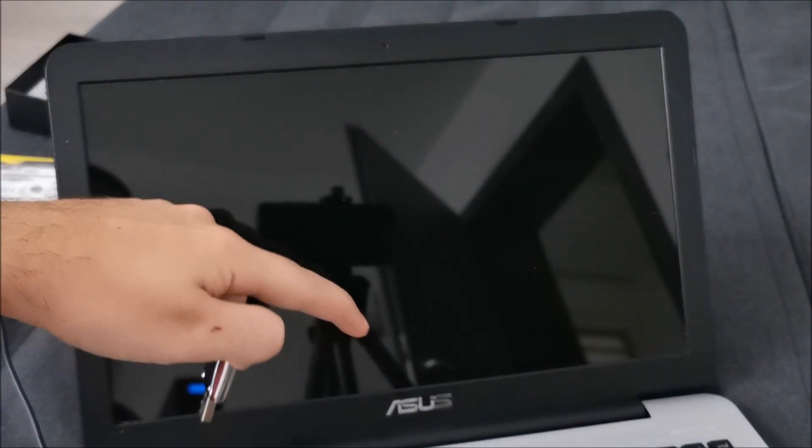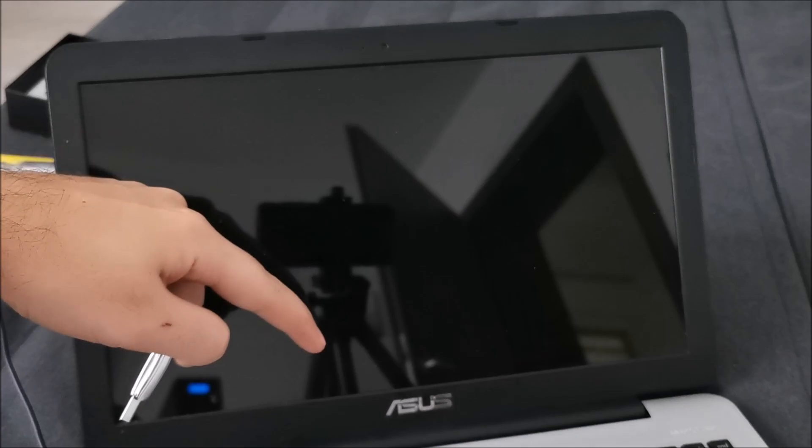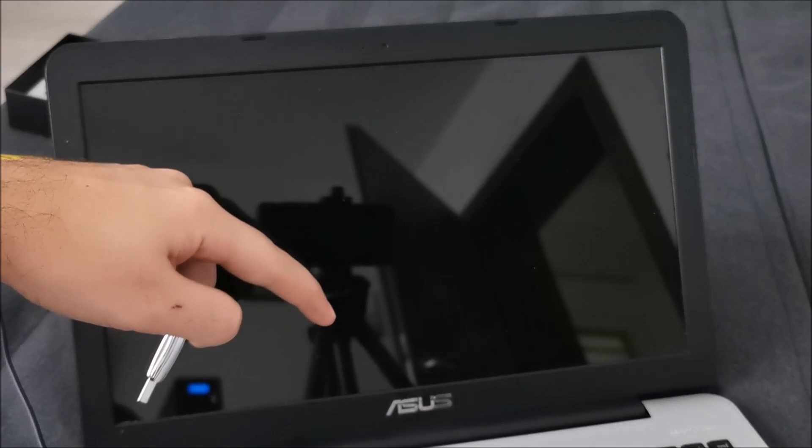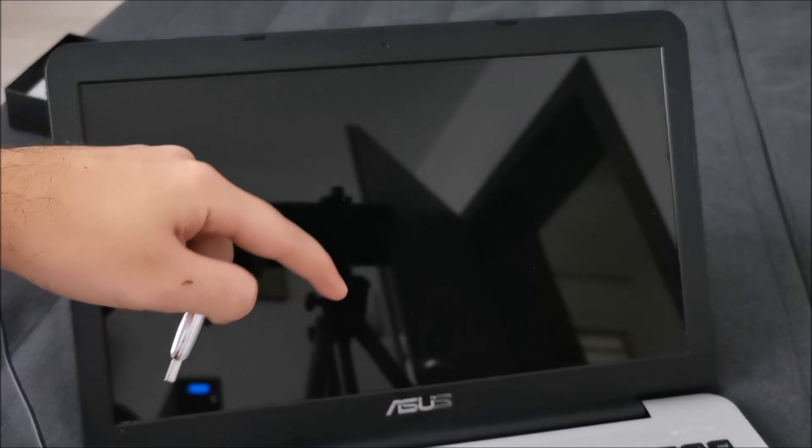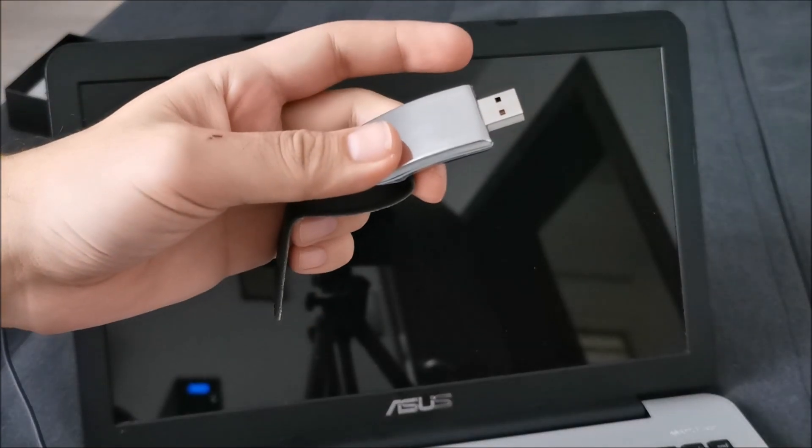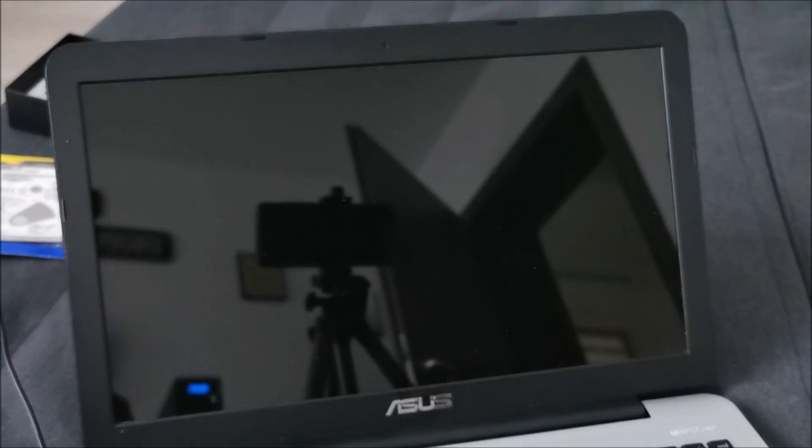On this particular Asus, you press Escape right after powering it on. This needs to be plugged in, obviously, which I'm doing now.